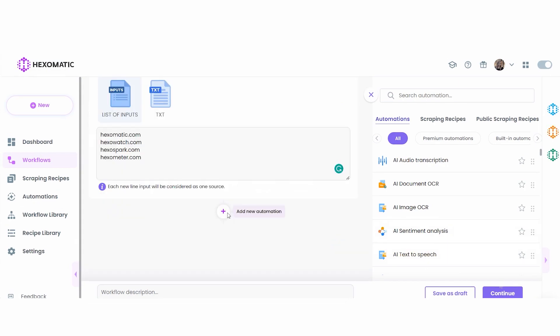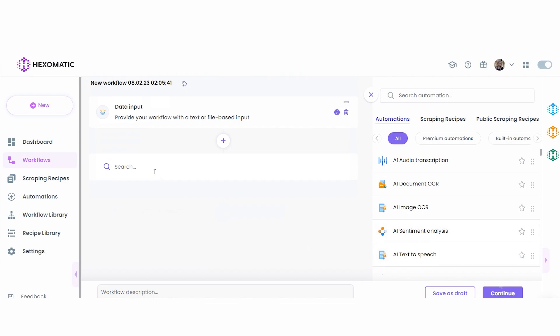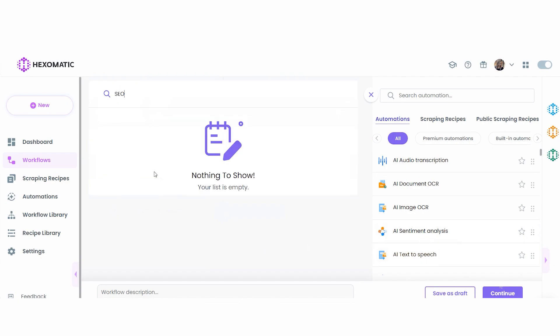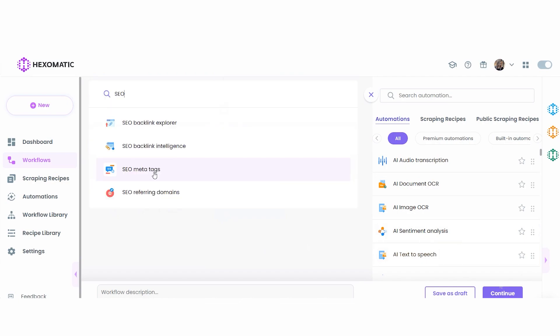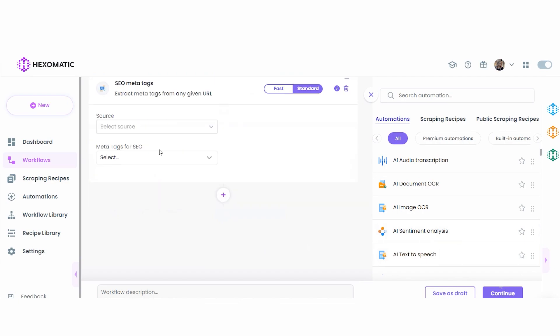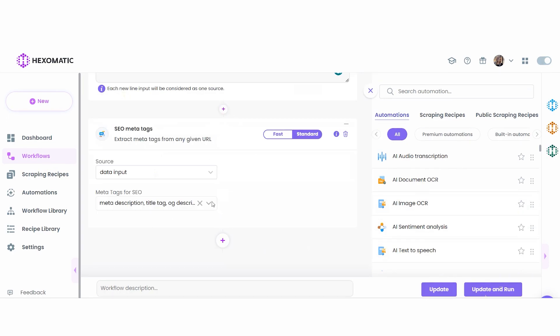You have two options to proceed. You can either upload a CSV file that contains the targeted URLs, or add the URLs via the manual paste list of inputs option, like I am doing now.